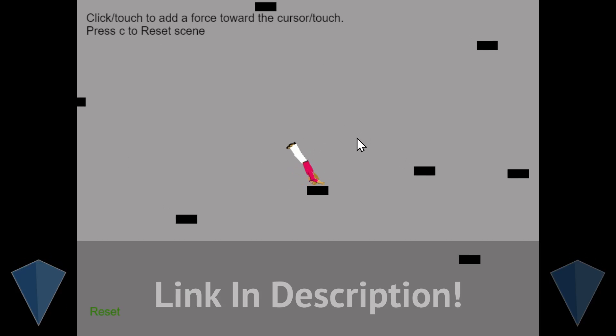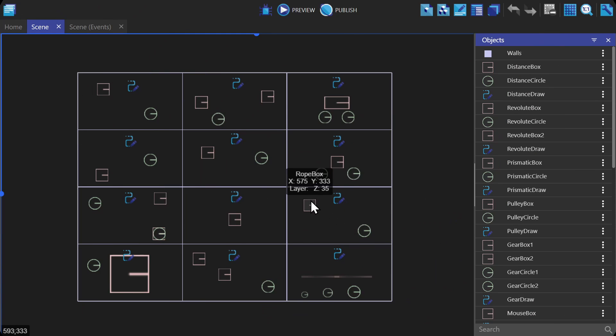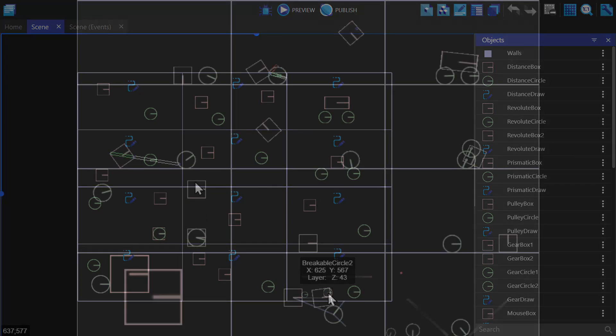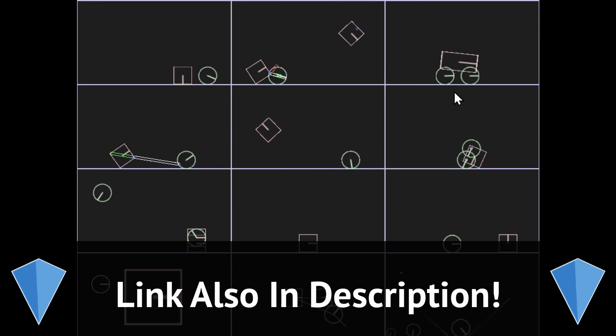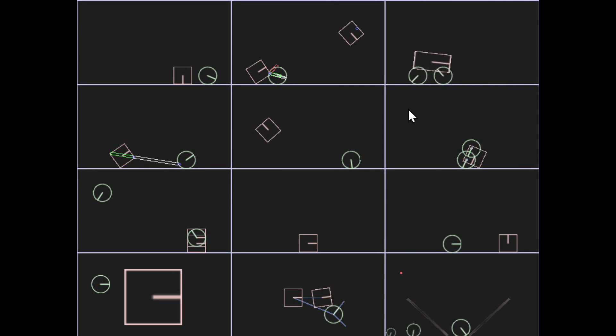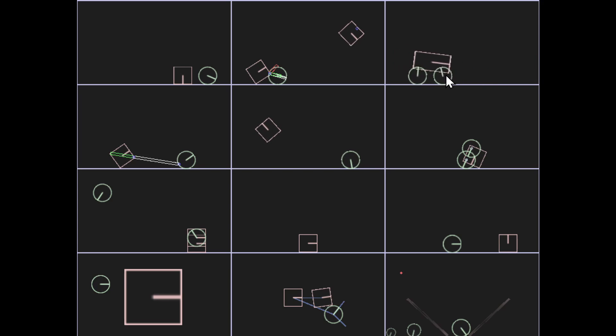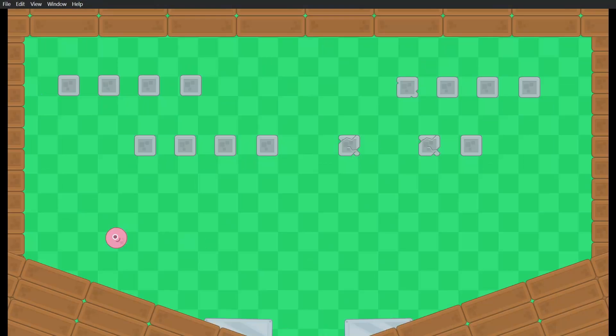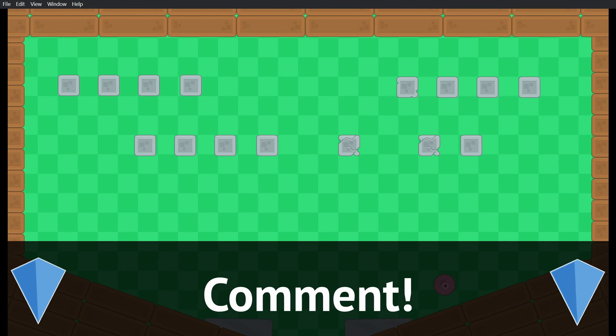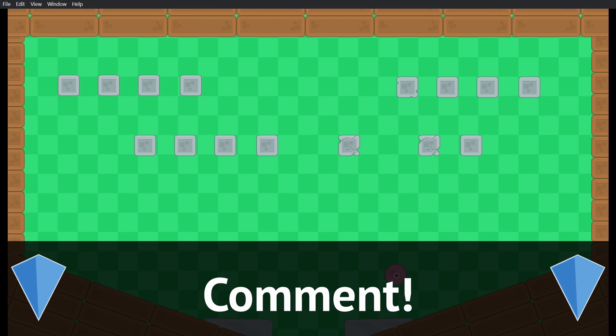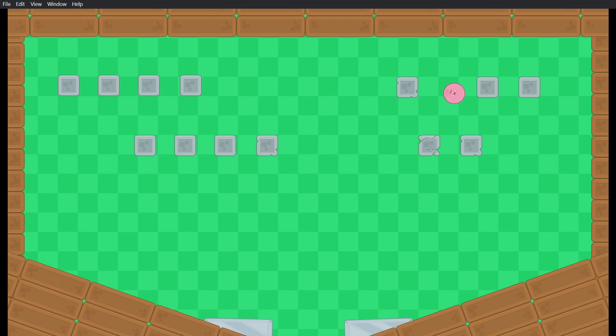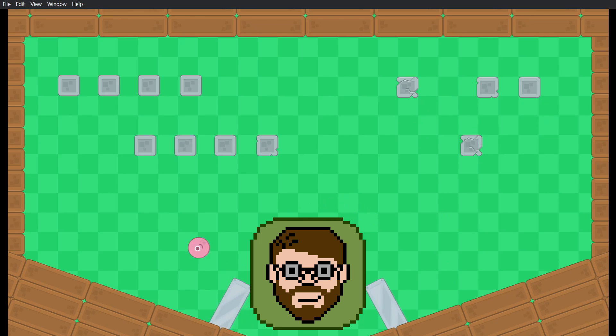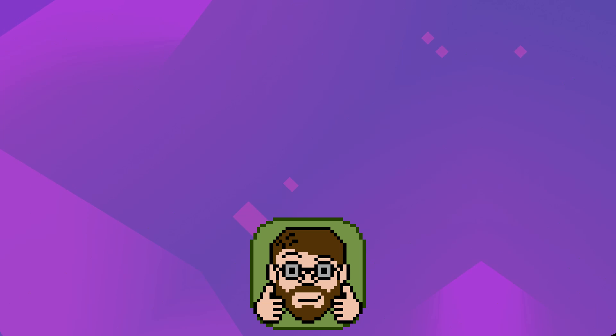And don't forget to check out the joints example so you'll be able to better understand how those work. Some of these joints can be really cool. This has been a tutorial covering some of the conditions and actions related to the physics 2.0 behavior. Be sure to comment down below and tell us what kind of tutorial you want to see next. Maybe we'll add it to the pile. I have been Helper Wesley and I'm glad I could help.